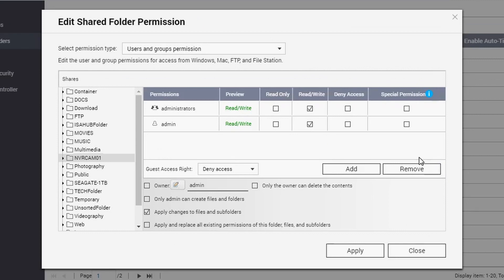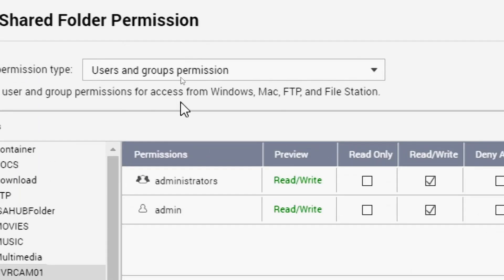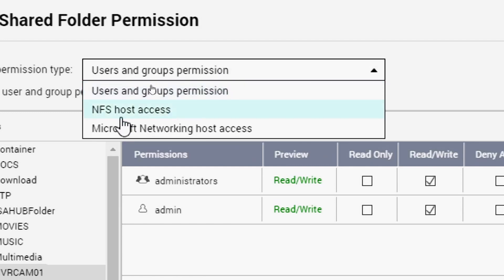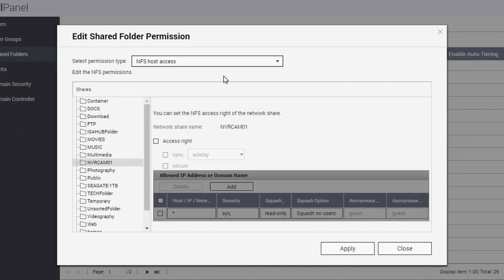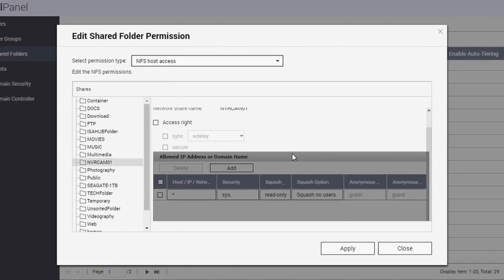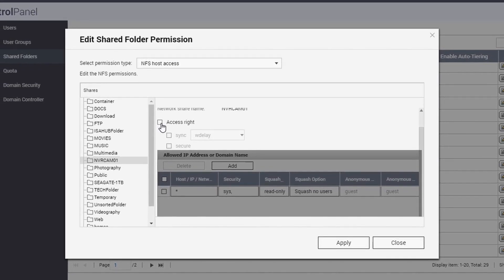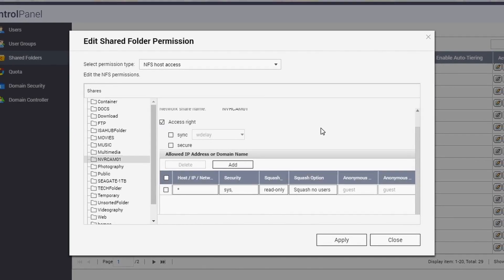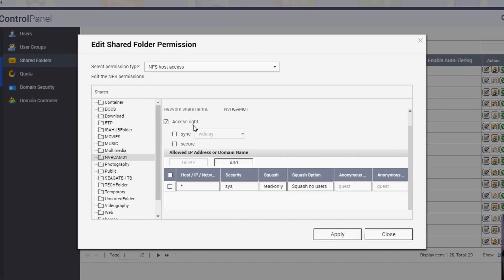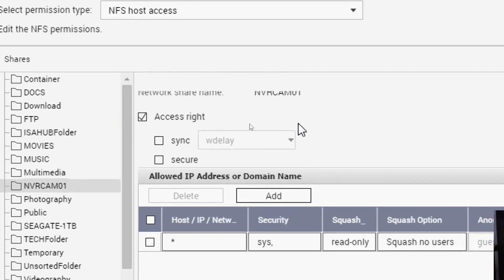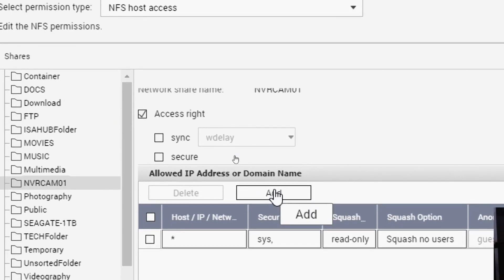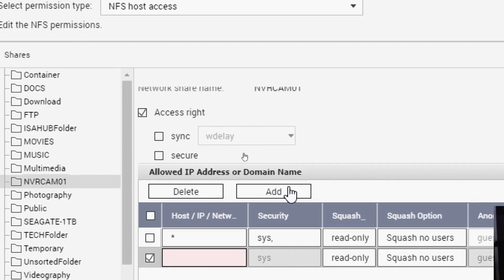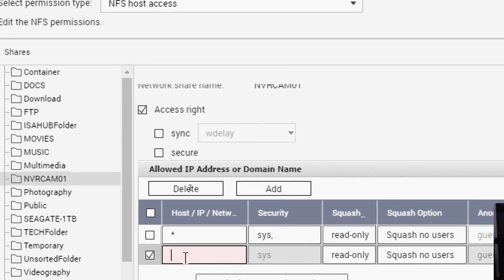All right, and then you will going to select the NFS Host Access. All right, make sure you do that. And then from here you click the Access Right, enable this one, Access Right, and then click Add and put in the IP address.